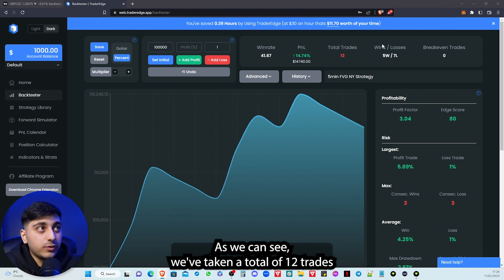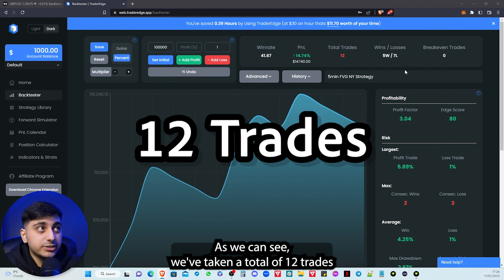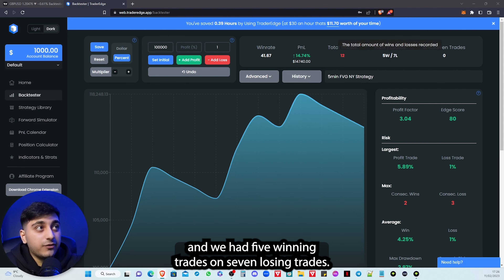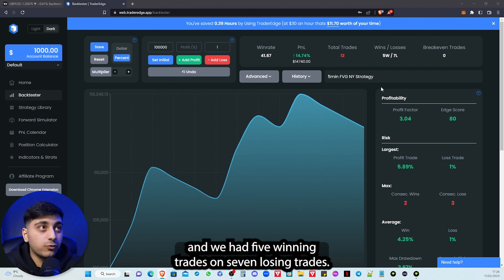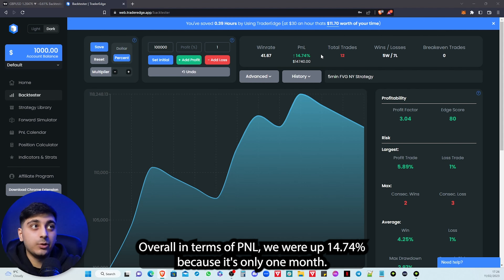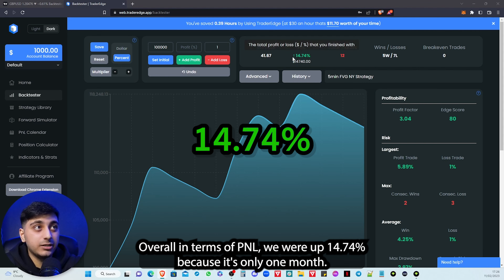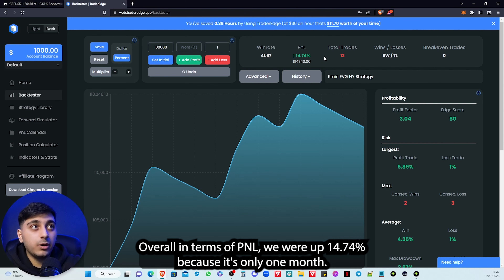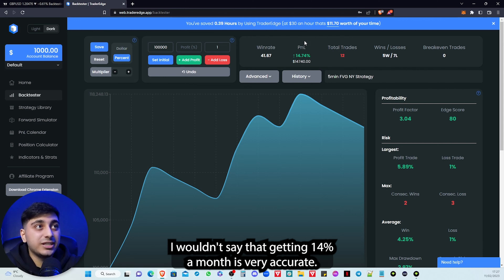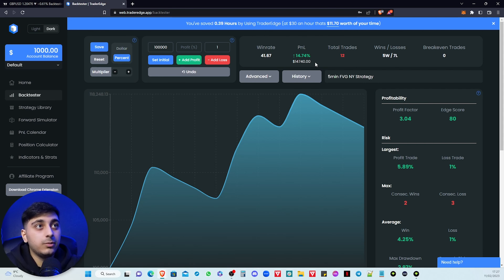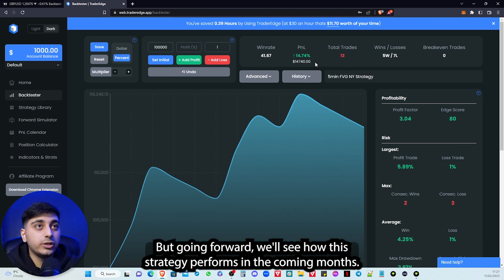We've taken a total of 12 trades and we had 5 winning trades and 7 losing trades. Overall in terms of P&L we were up 14.74%. Because it's only one month and this month in particular it worked really well, I wouldn't say that getting 14% a month is very accurate, but going forward we'll see how this strategy performs in the coming months.